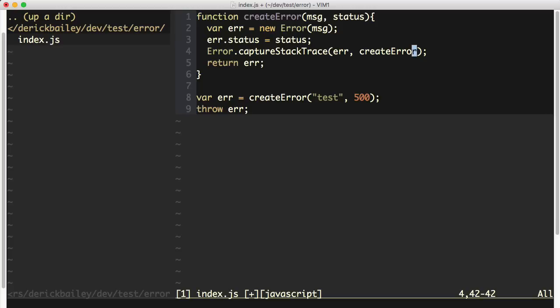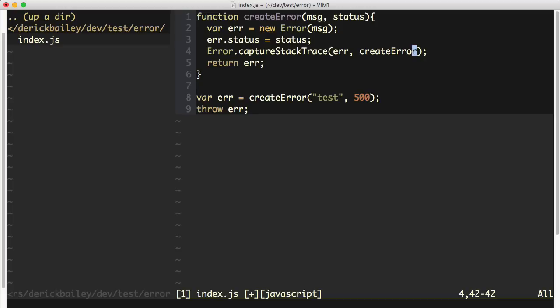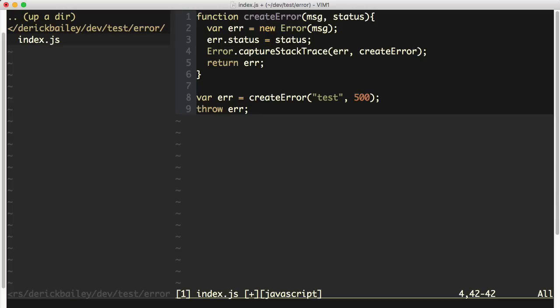Unfortunately, this is only available in Node.js. You're not going to be able to do this inside of your browser-based apps because browsers don't have this error.captureStackTrace.